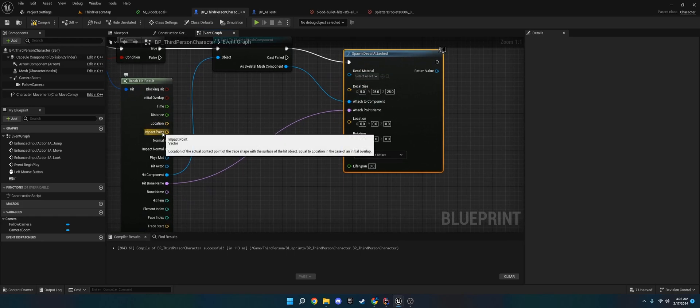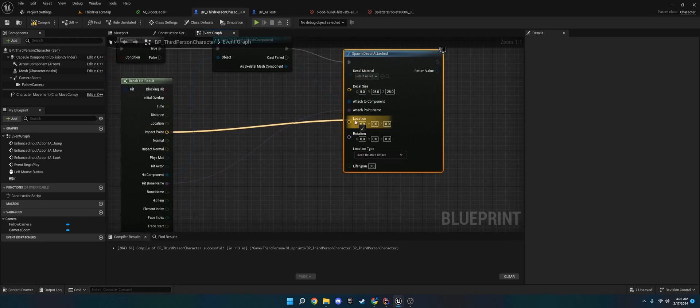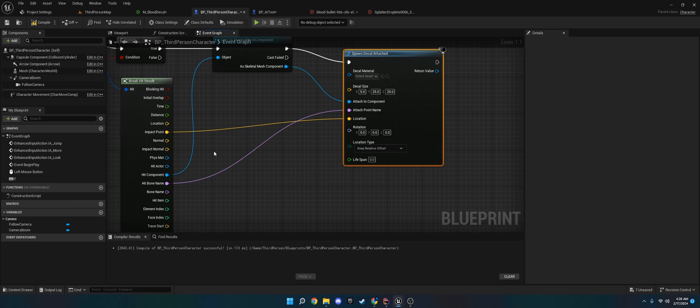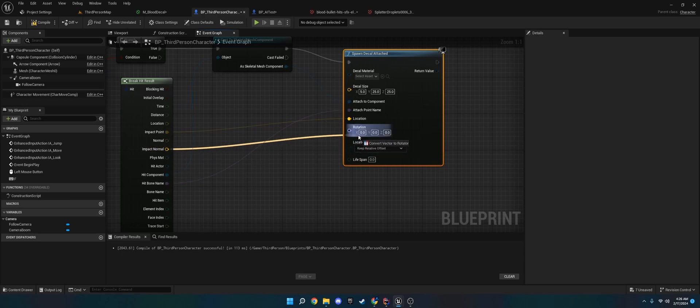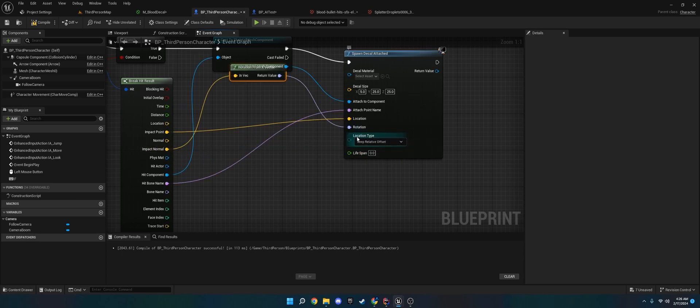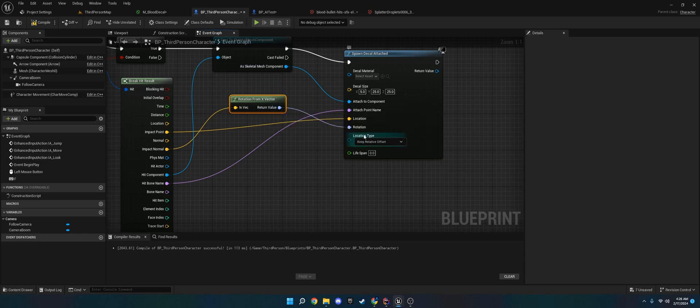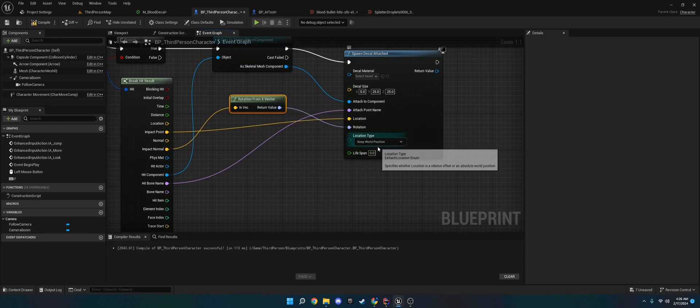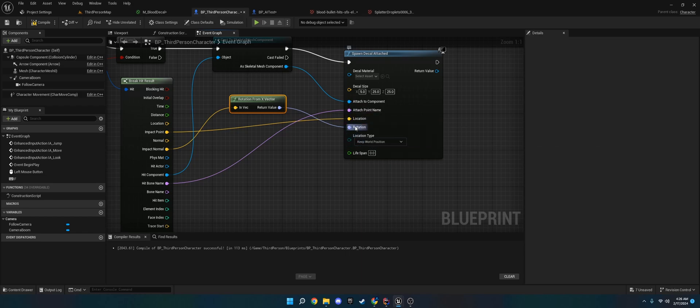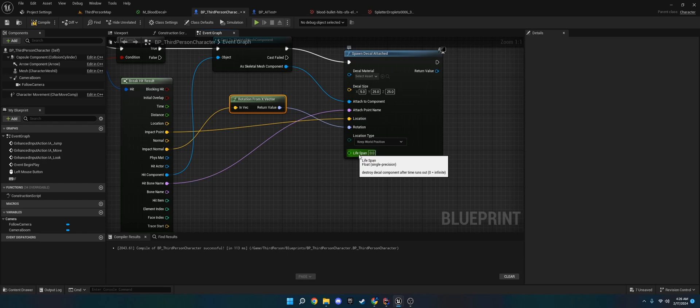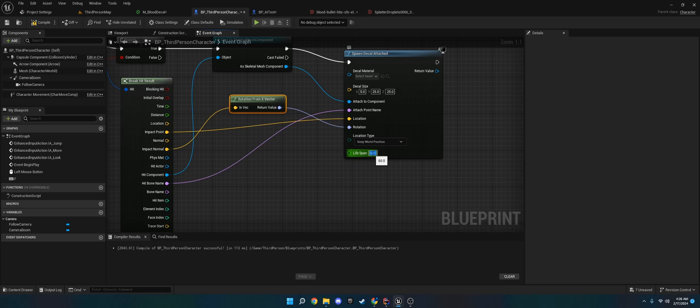And then what we're going to do is we're going to take the impact point. We're going to put that in location, impact normal in the rotation. Now this is super important here. On the location type, do keep world position. That way it'll follow wherever it hit right here. So we've got this set up, and we're almost done here.